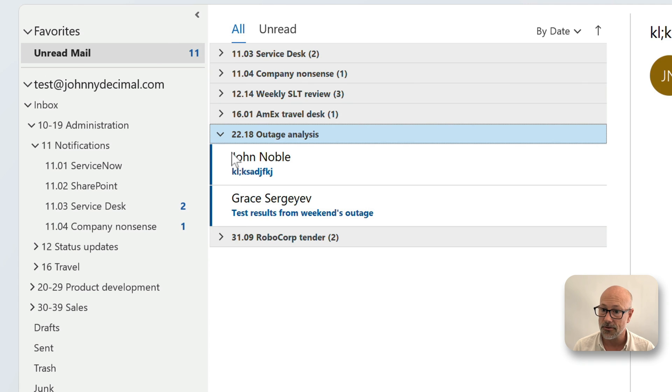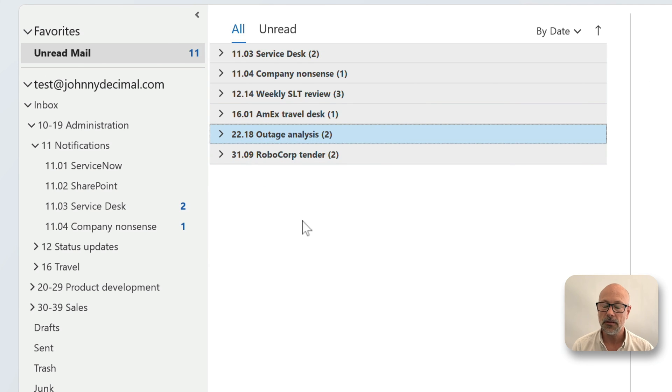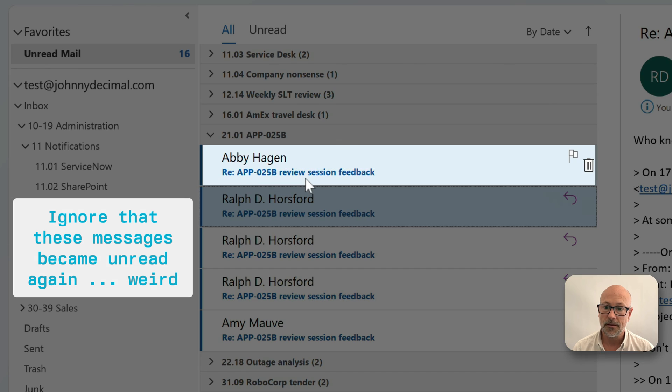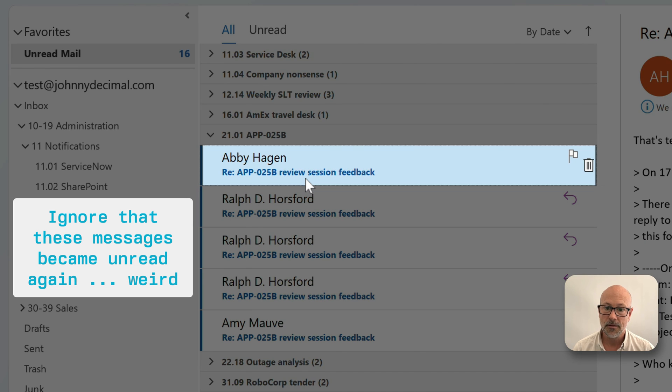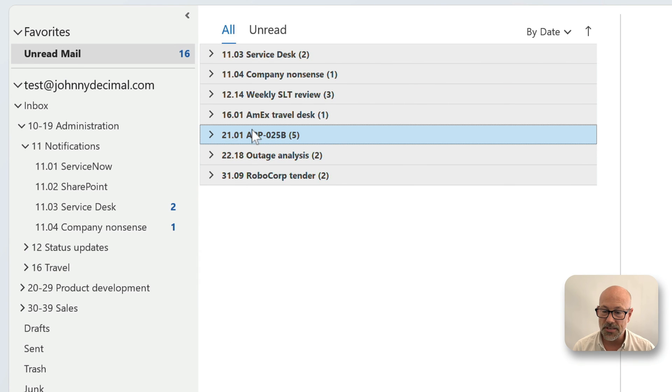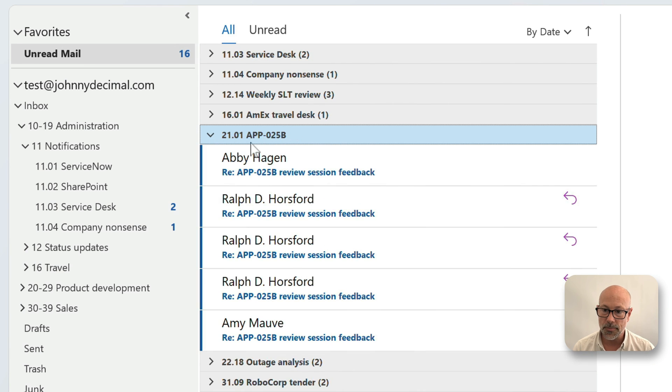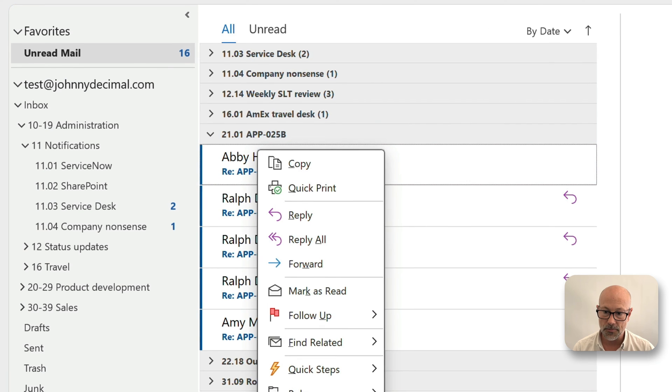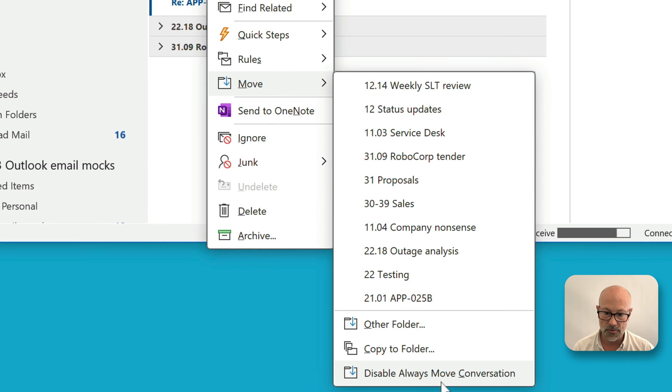Until that new email comes in, there it is, and it goes into the folder because of the thing where you do right click and you move and you always move.